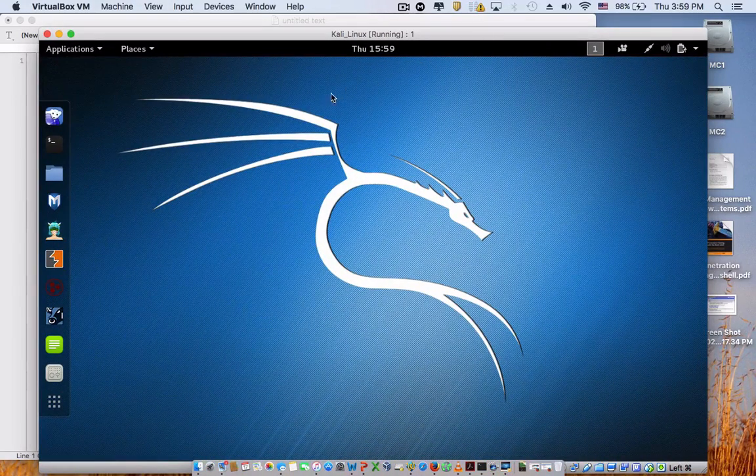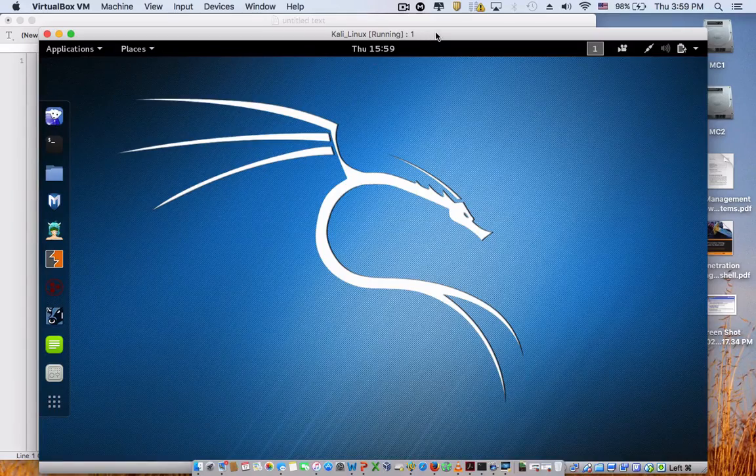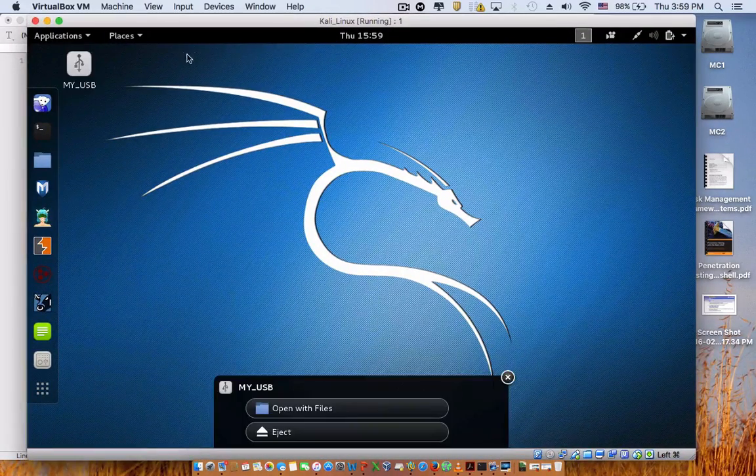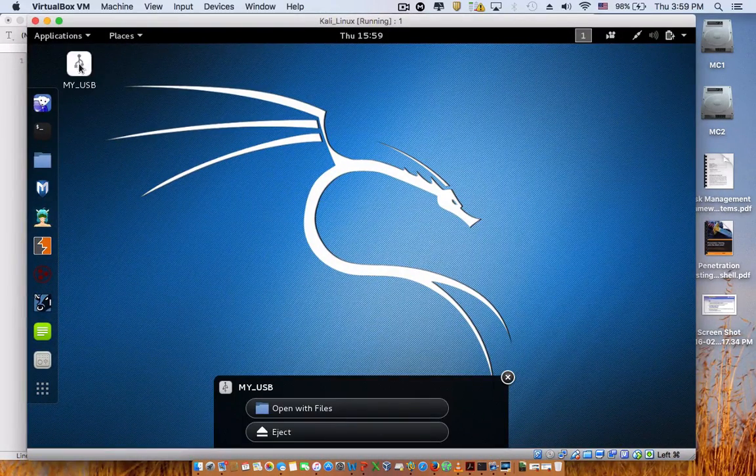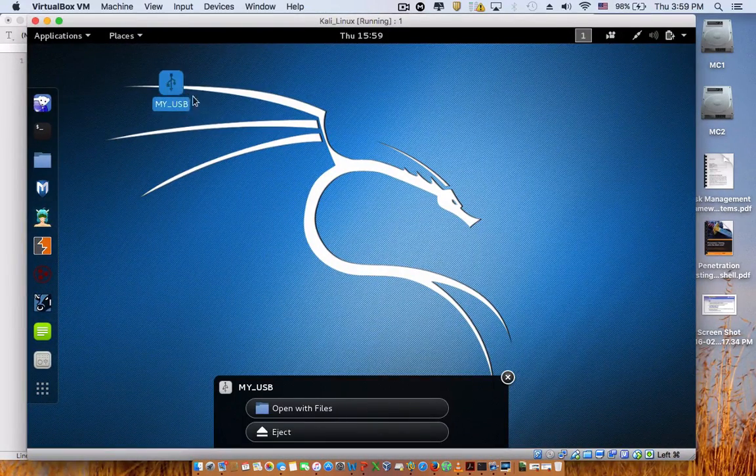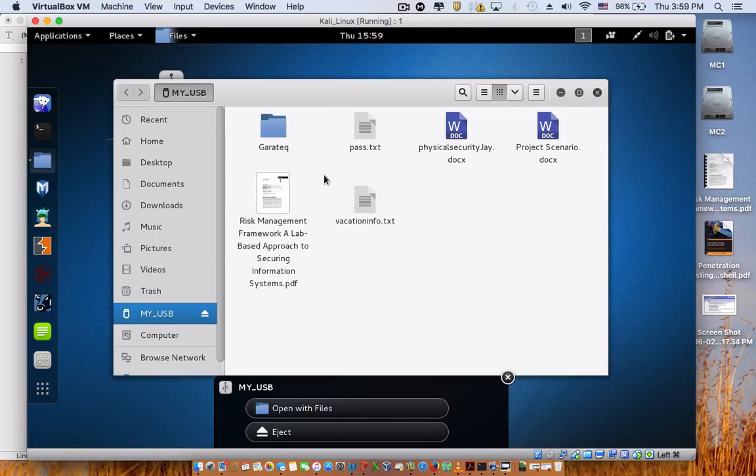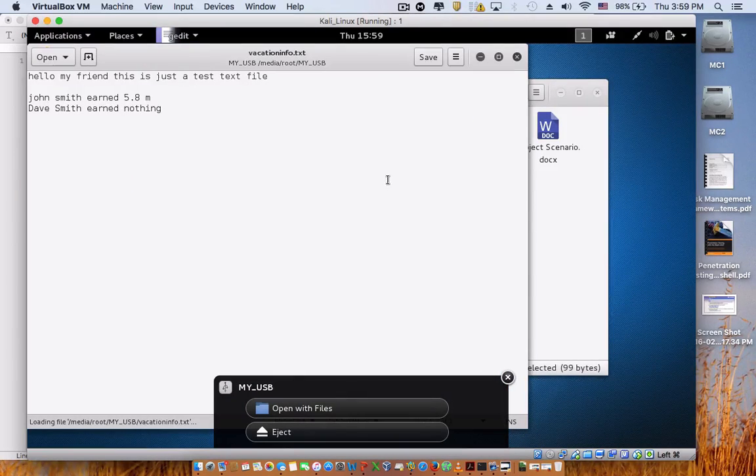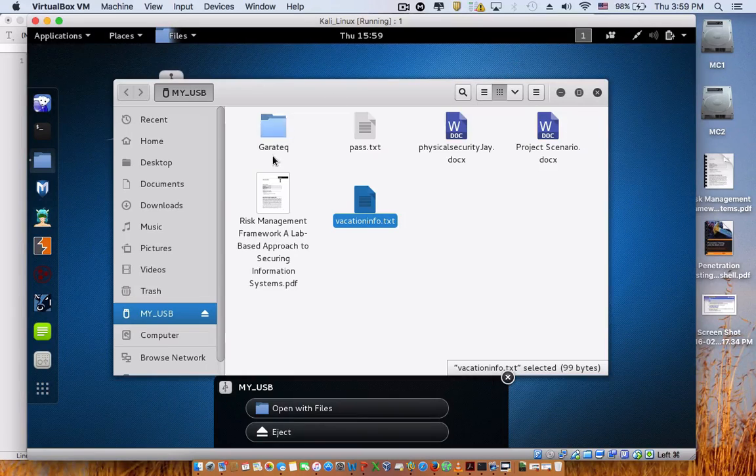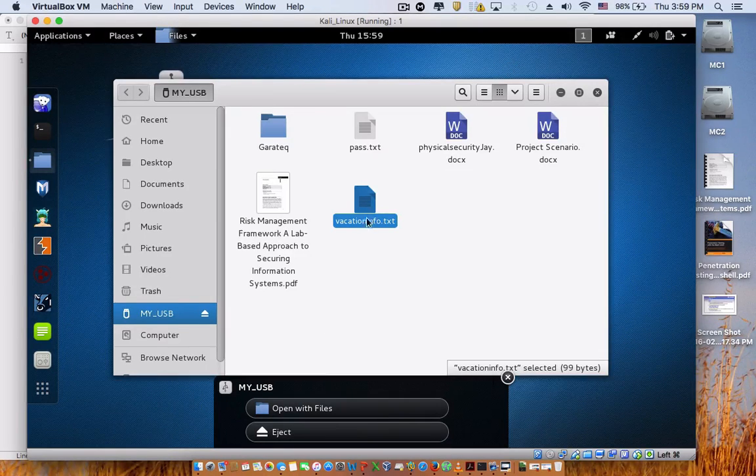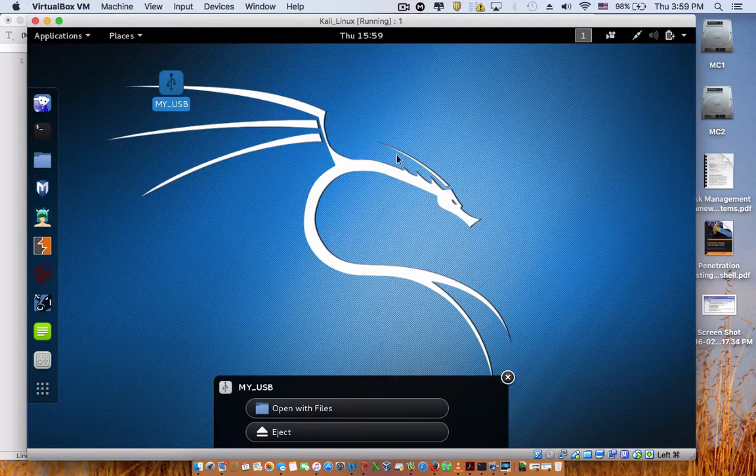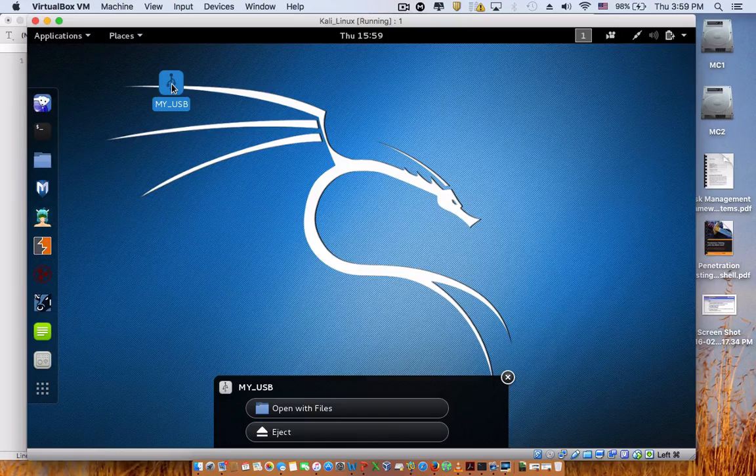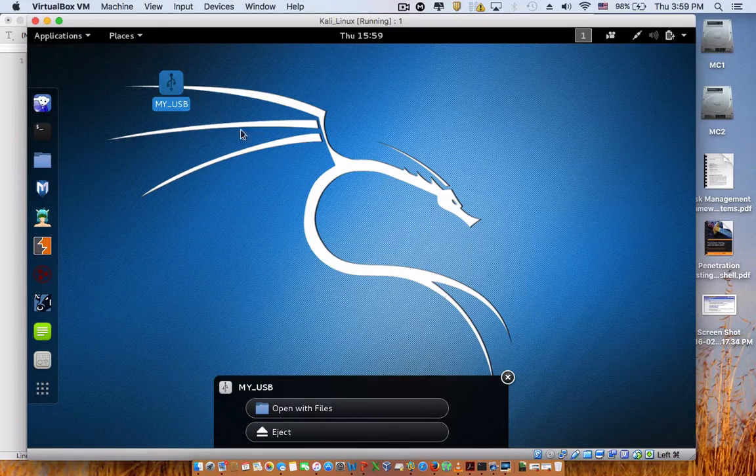It should show up somewhere over here within the next few seconds. Right there, there you go. You log into it. Same files are here. So now you will be able to access your USB flash drive from your virtual machine.